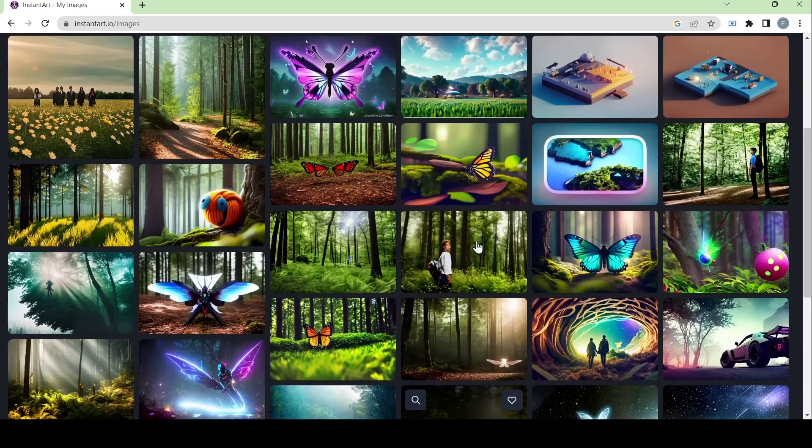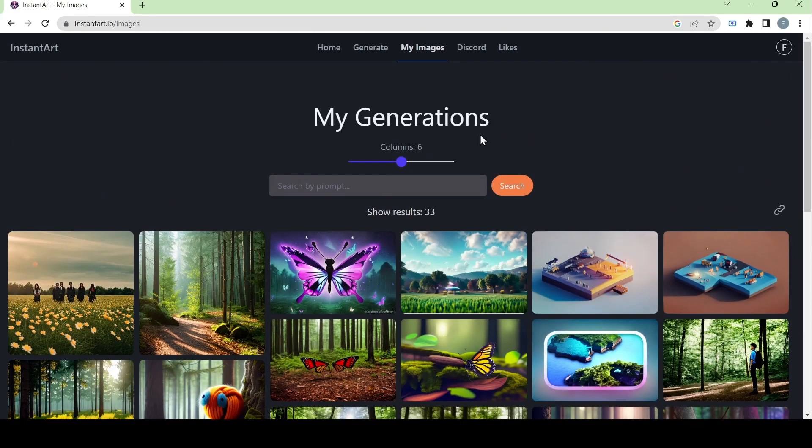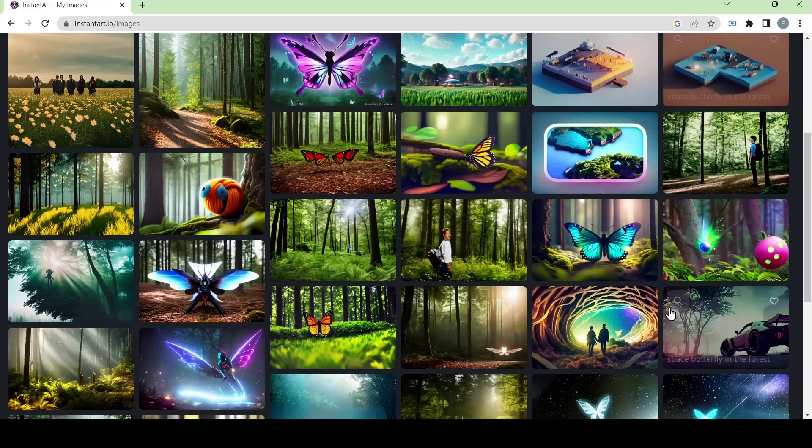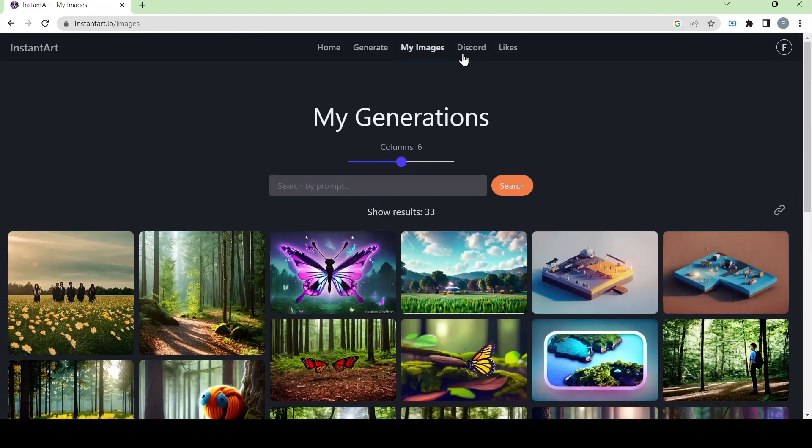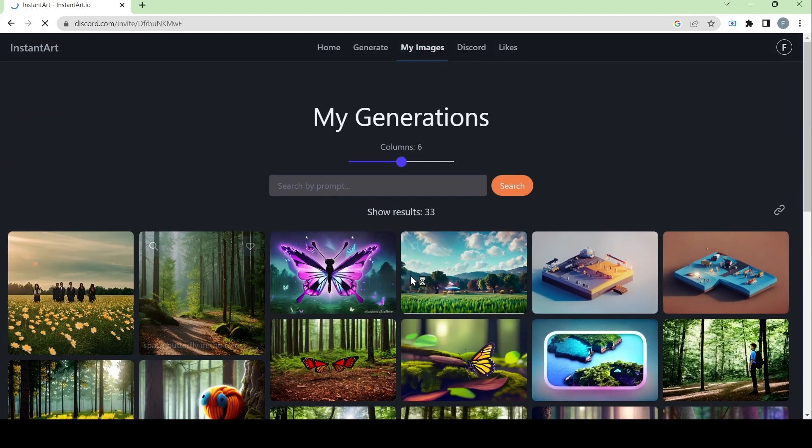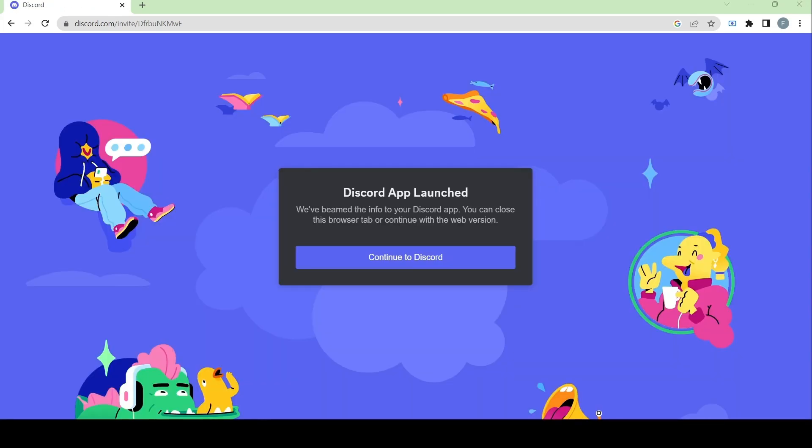Now we know how to create or generate these images. We can go here to the next page, which is the discord of instant art. And here you can try to join their instant art discord along with 11,136 other members.